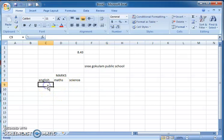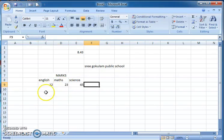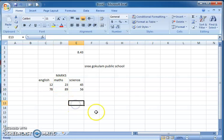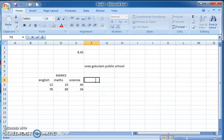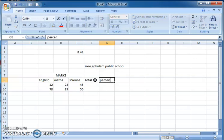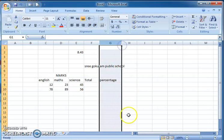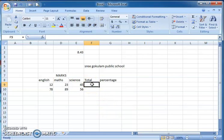Here I'm entering marks for these three subjects — I'm giving only two entries. Then we can find the total marks and also find the percentage. We can also increase the size of the columns as needed.